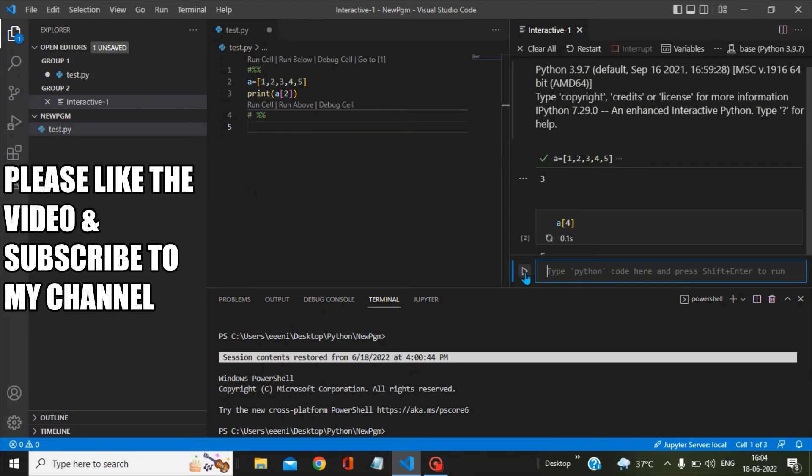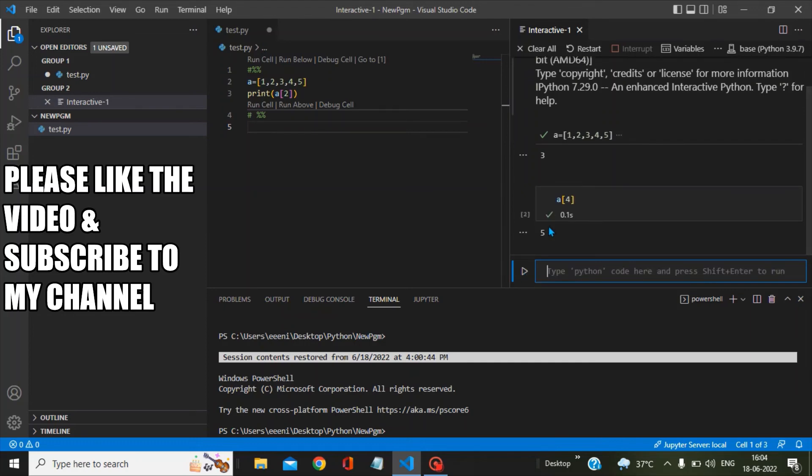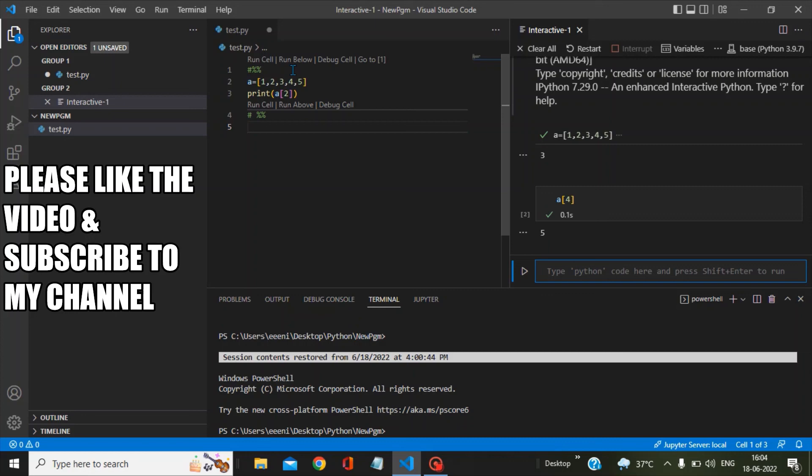and the answer you can see here is five. So this is how the run cell commands are getting executed in Visual Studio Code. I hope this video is helpful for you. Please like the video and subscribe to my channel. Have a nice day, bye bye.